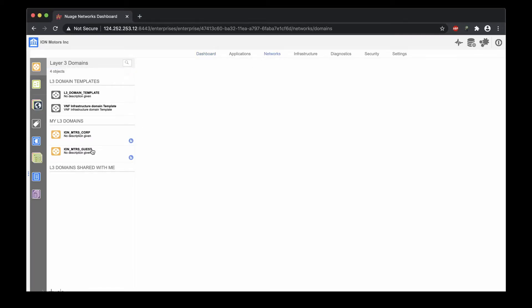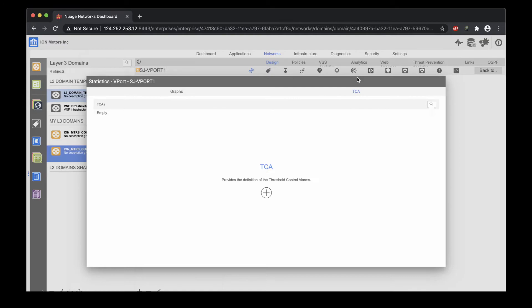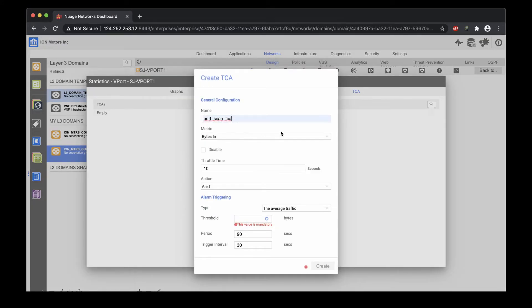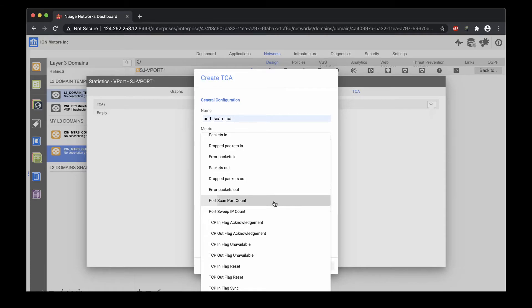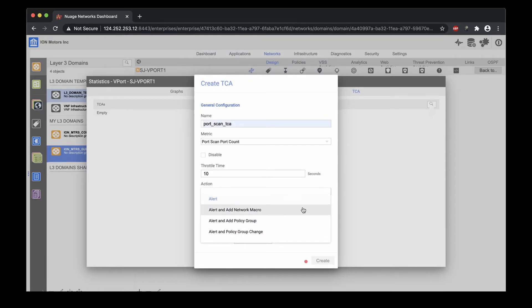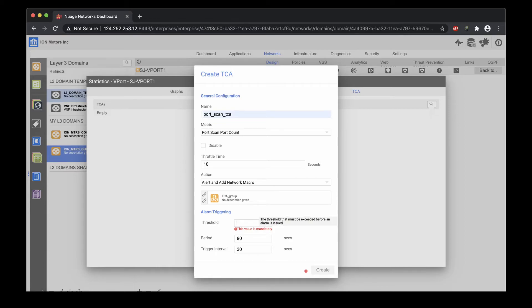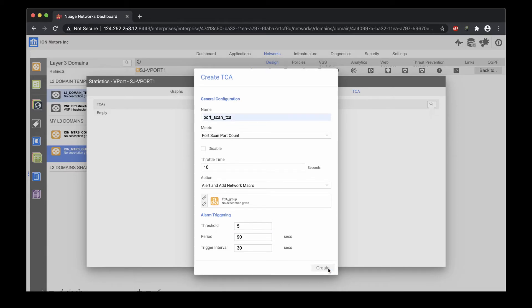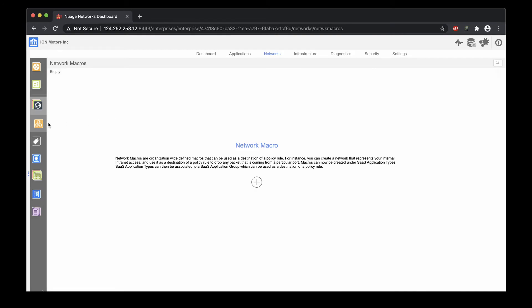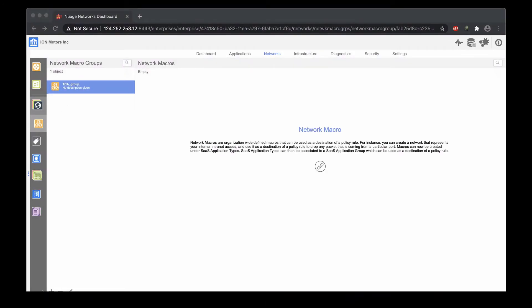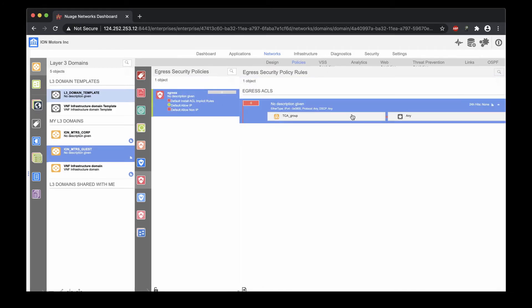In the guest Wi-Fi domain of the enterprise, a TCA is configured on the vport in San Jose. Same as before, the TCA is set to identify a port scan event. For the action, there is a new option to generate an alert and add the source IP address to a network macro. While we wait for the port scan to happen, we will check the network macros — which we have none so far. A network macro group is used to group multiple IP addresses together. The security policy applied to the domain is configured to drop any traffic sourced from the network macro group.